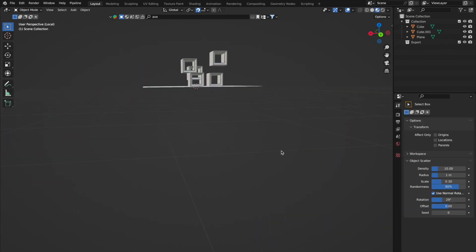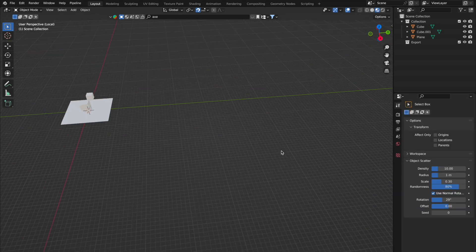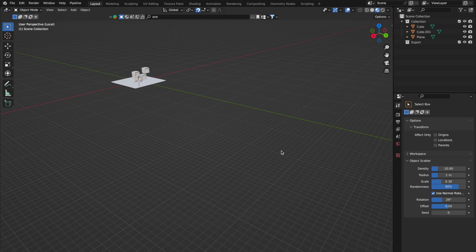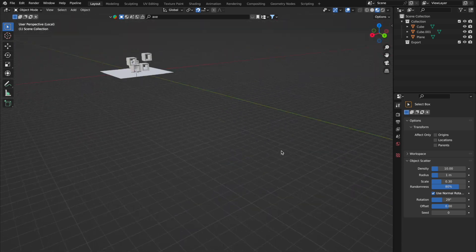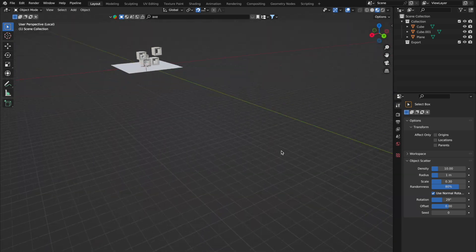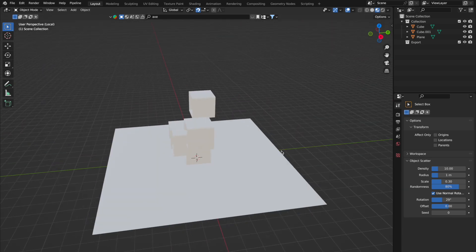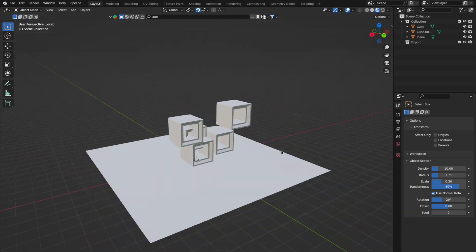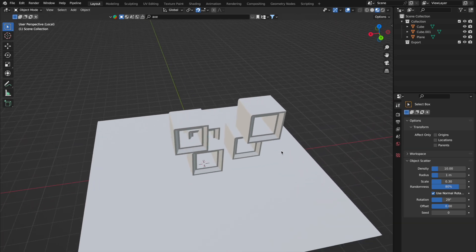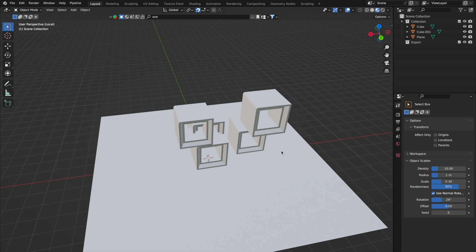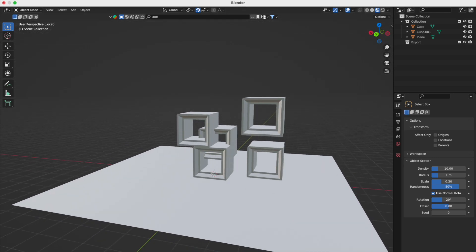Ever feel lost navigating your project? Your camera can sometimes limit the zoom, and you can feel like the center pivot you're working on has shifted. Simply use Shift+C — this is your compass back to center. It's like hitting the reset button on your view. Super handy for when things get cluttered.